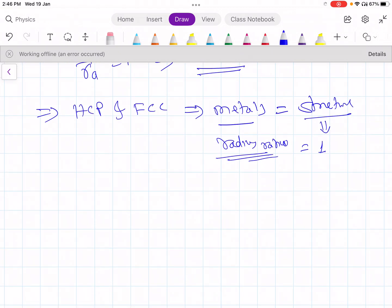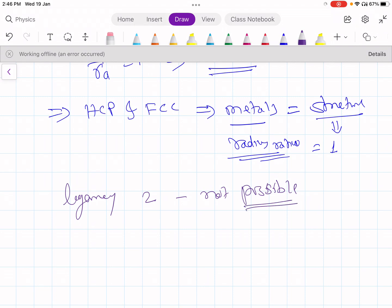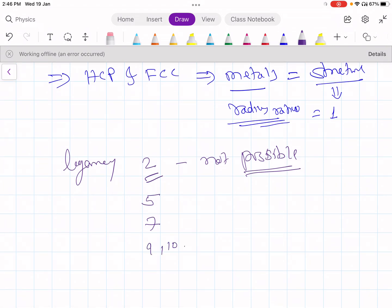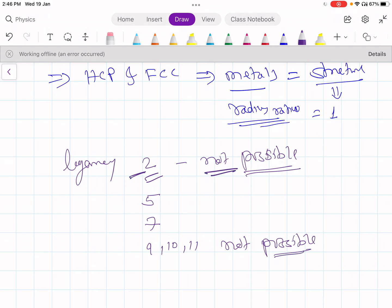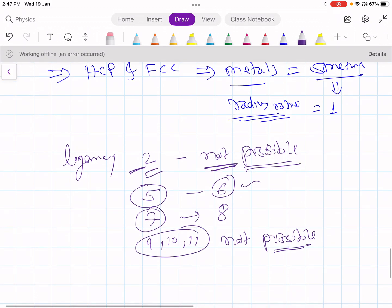While studying this, we observe that ligancy 2 is not possible, and for the same reason ligancy 5, ligancy 7, and ligancies 9, 10, and 11 are not possible. As I explained for ligancy 2, instead of fitting 5 anions, you can fit 6 anions in the same space. Similarly, instead of 7, you can fit 8 anions in the same space. So the lecture on ligancy is now complete.